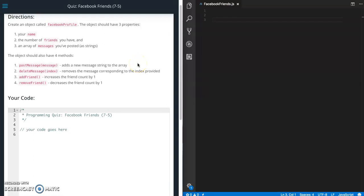This is Jason with Glitch in the System. Today we are going to work on the quiz Facebook Friends from Udacity's front-end web developer course in the JavaScript section.